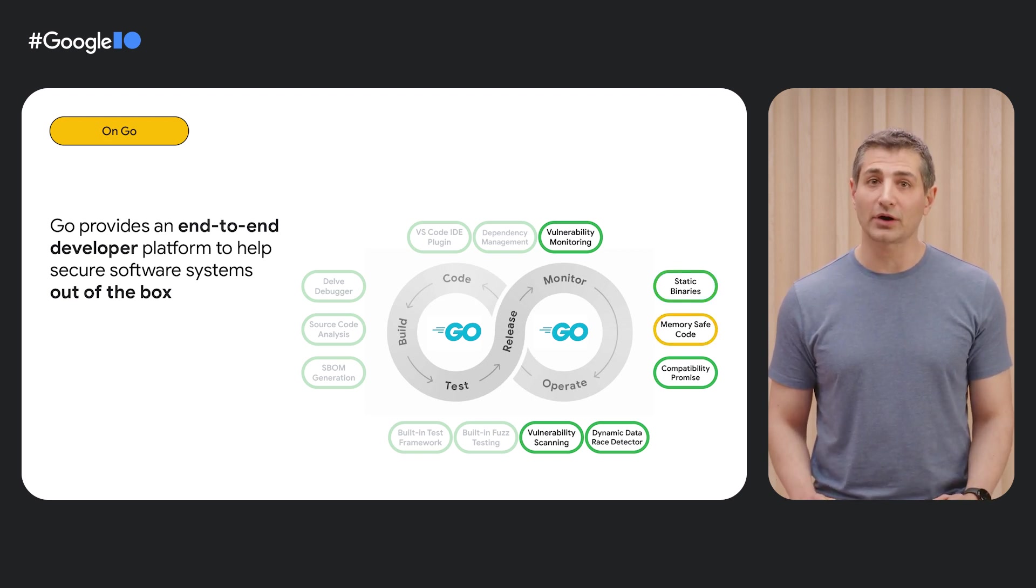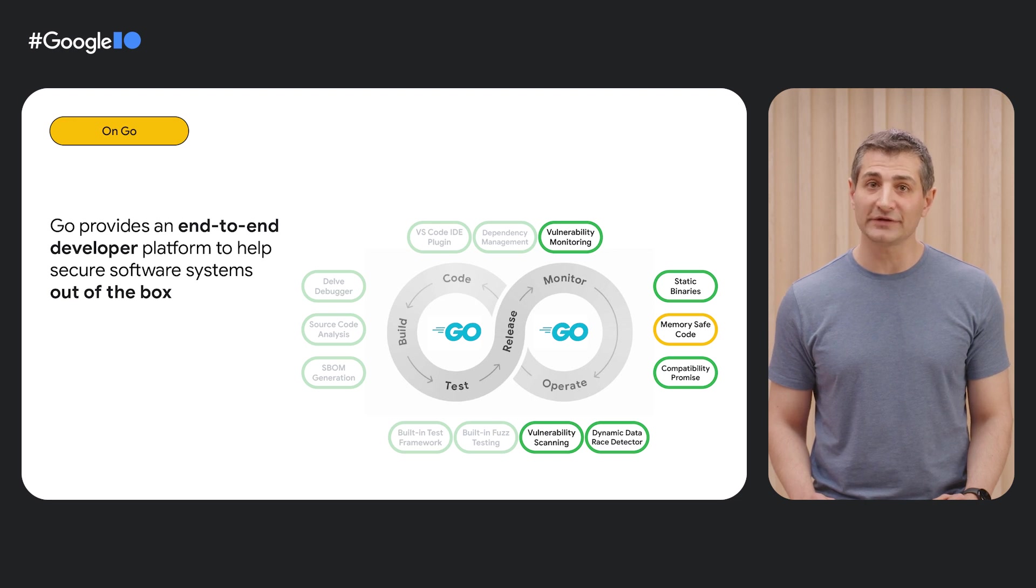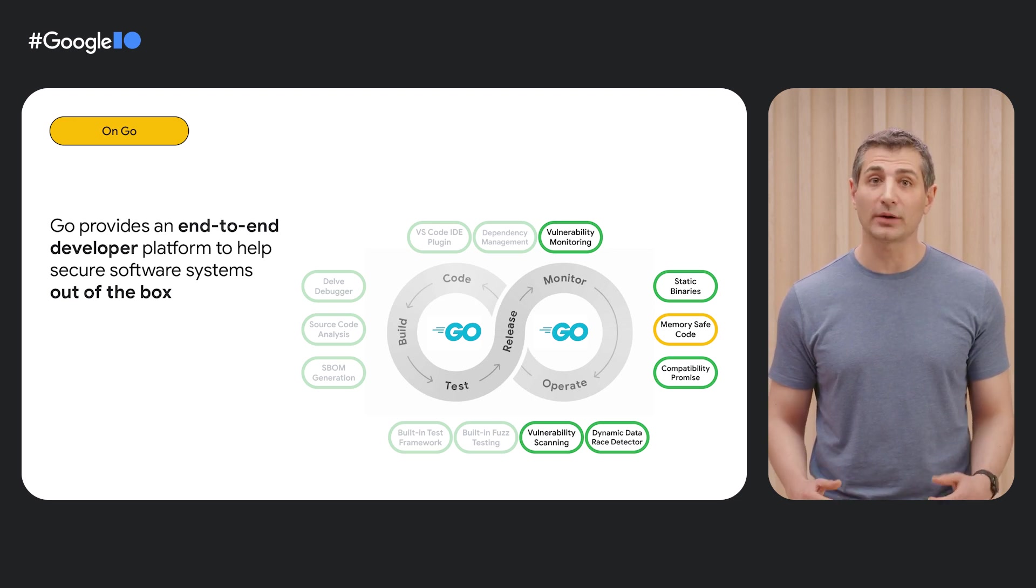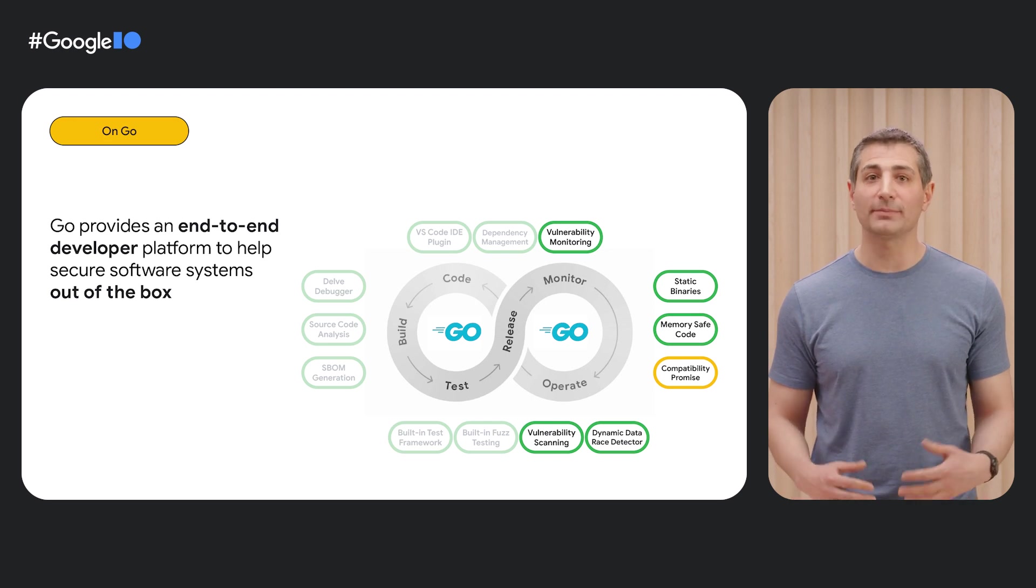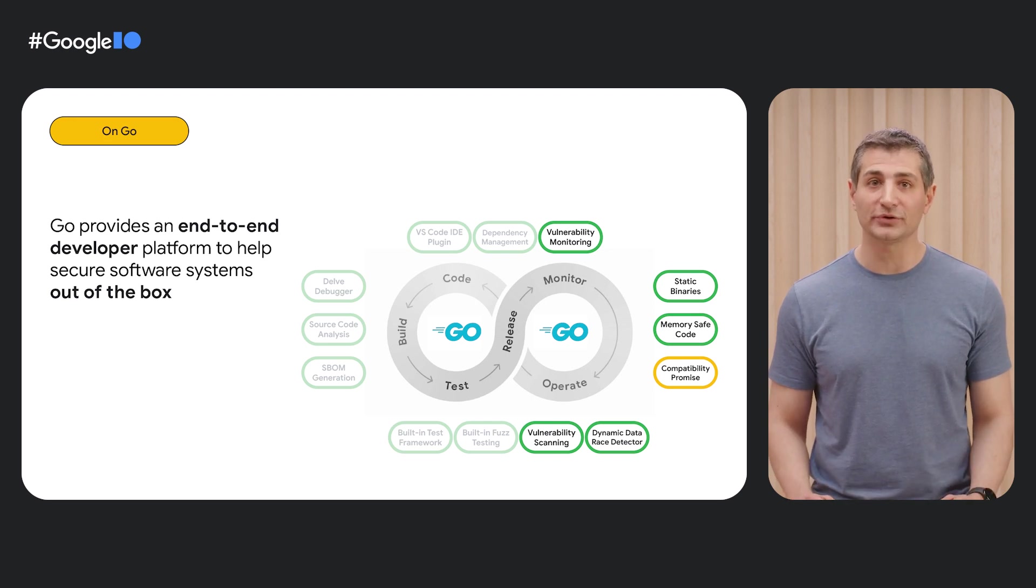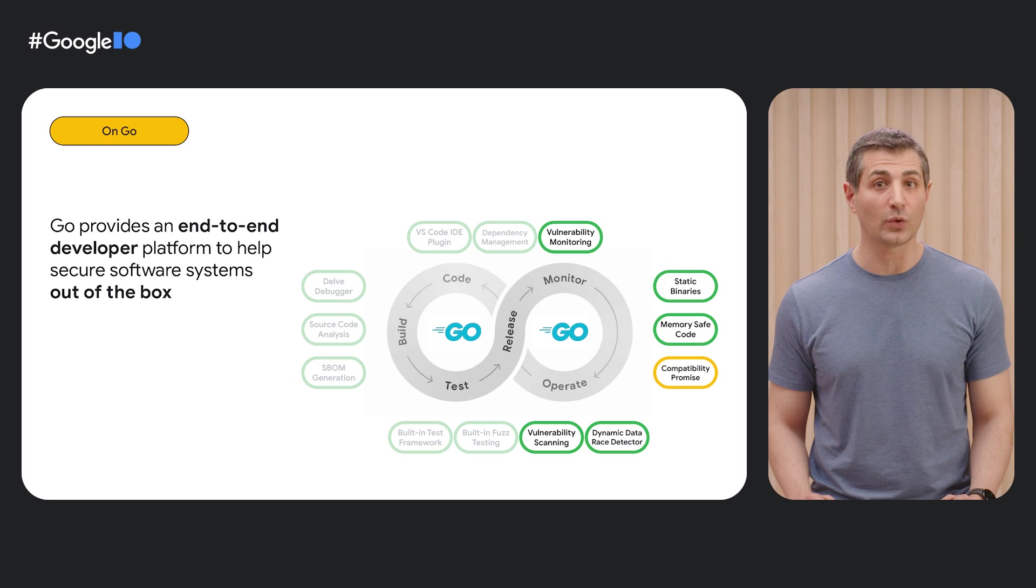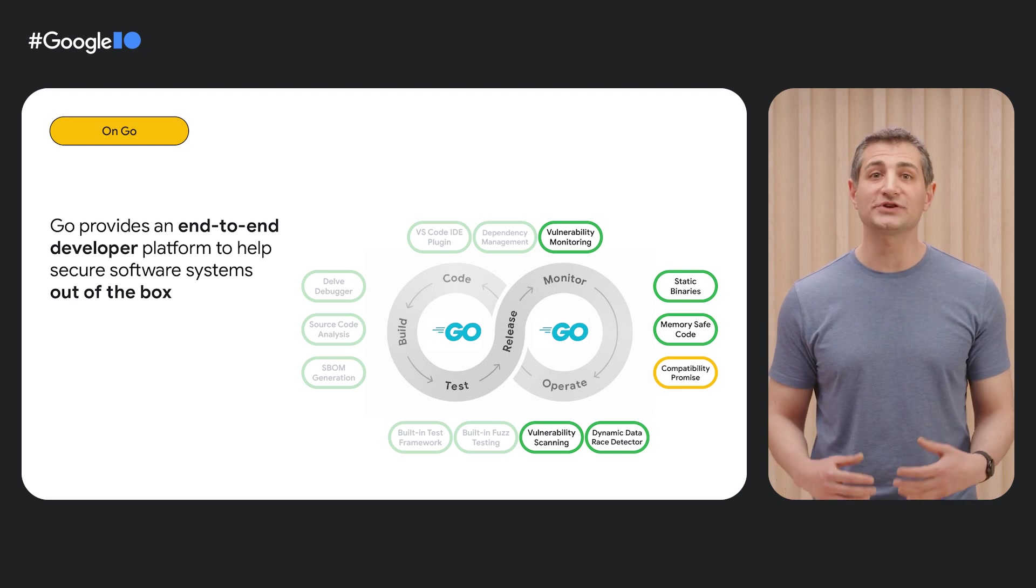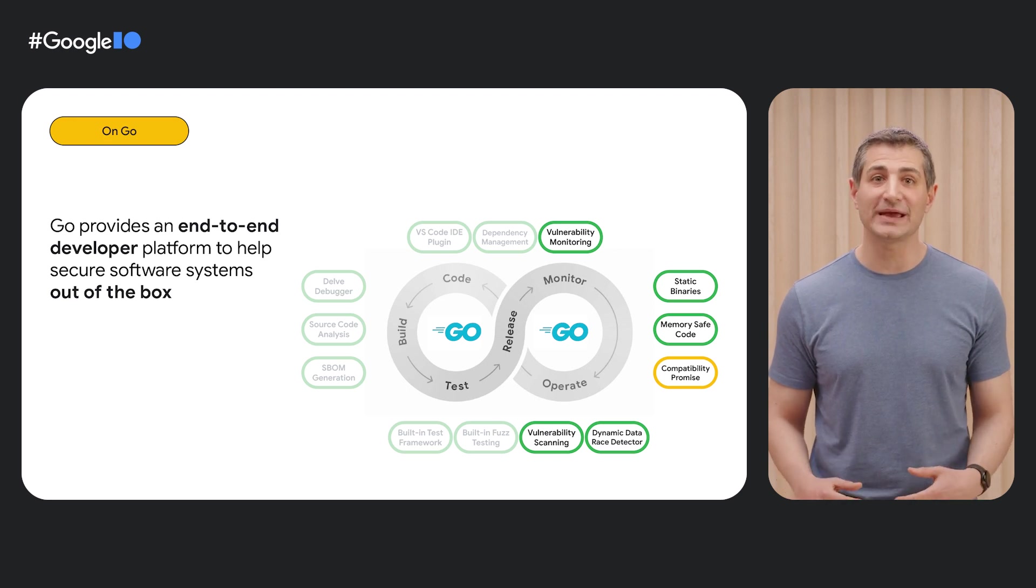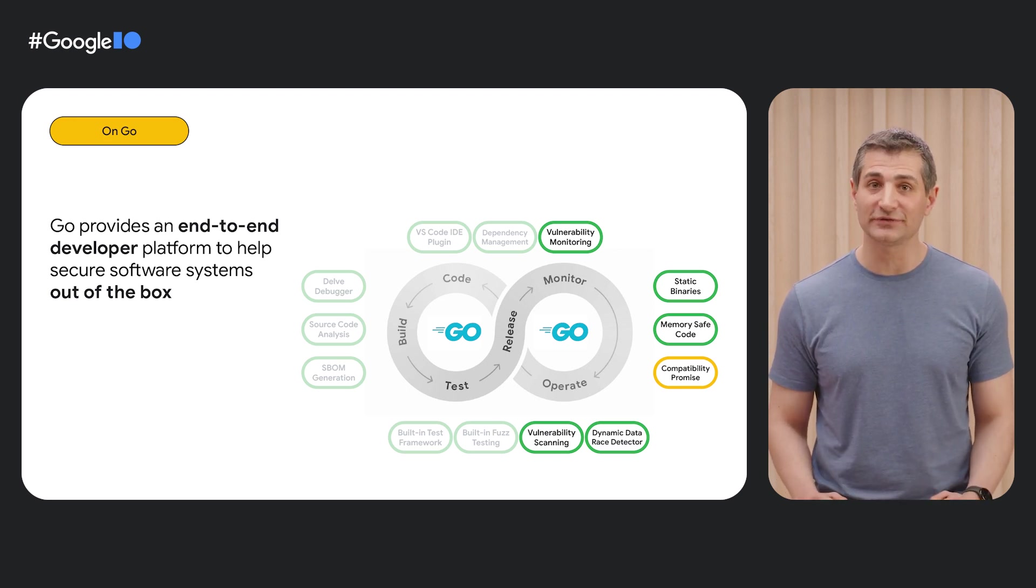Go's memory model and garbage collection provide you memory safety at scale with a performant garbage collector. And Go's compatibility promise, in which we ensure backward compatibility with new releases starting from Go 1.0, means that upgrades are easy, which makes staying up to date with security fixes and enhancements easy too.